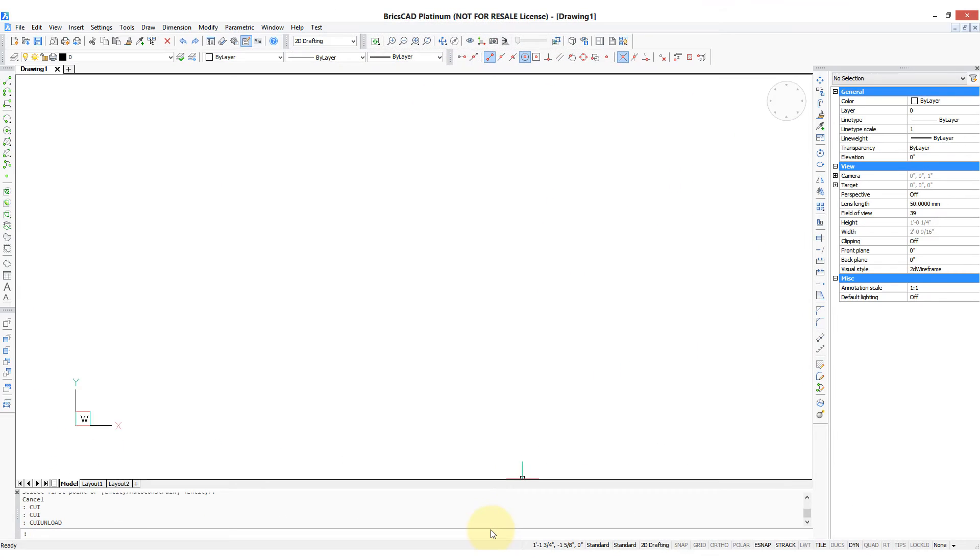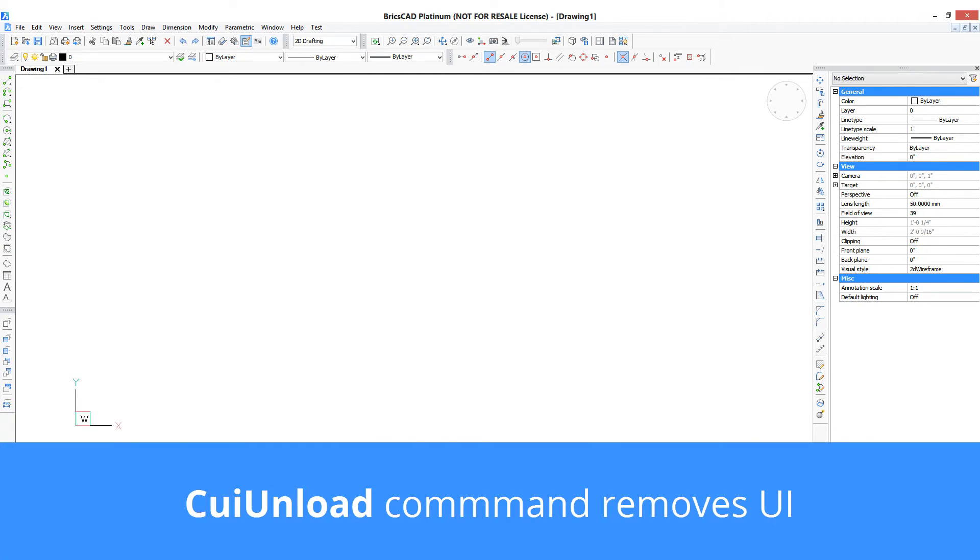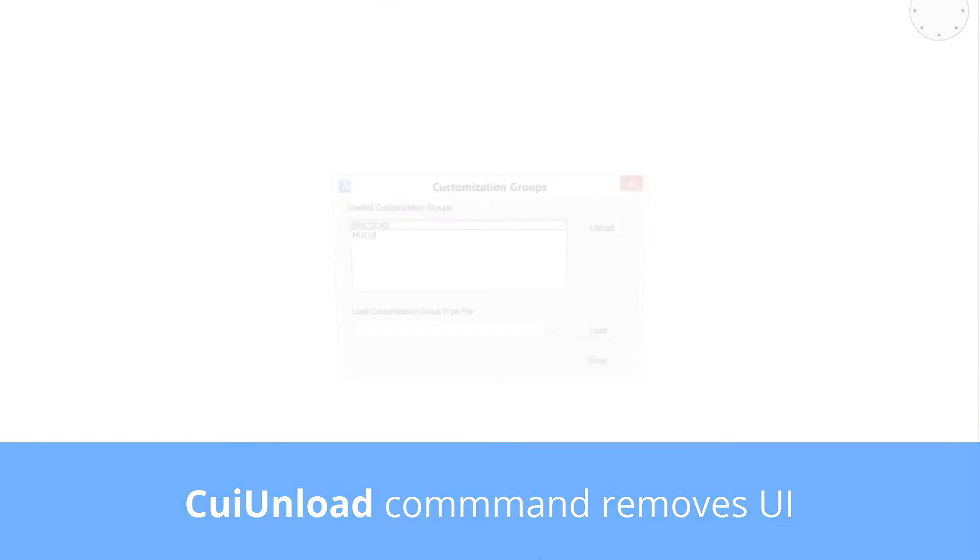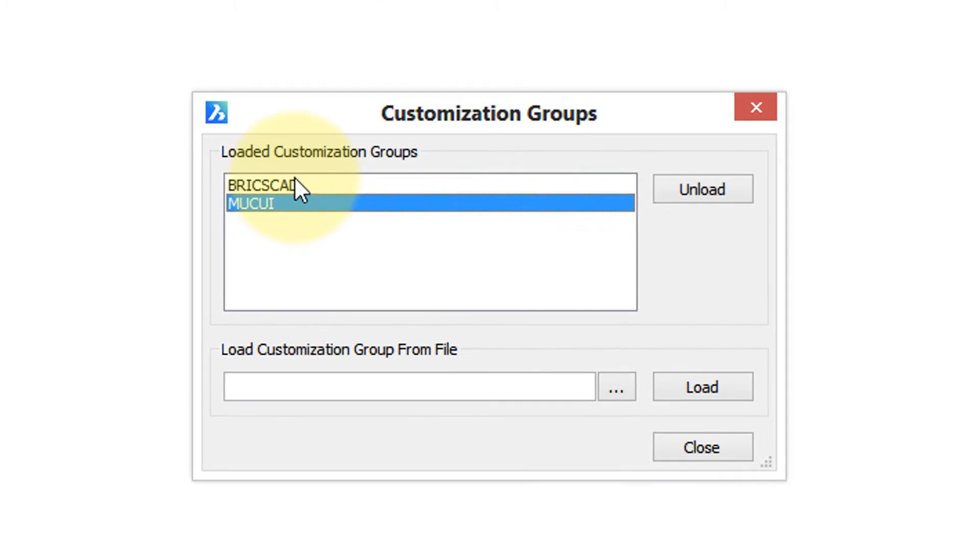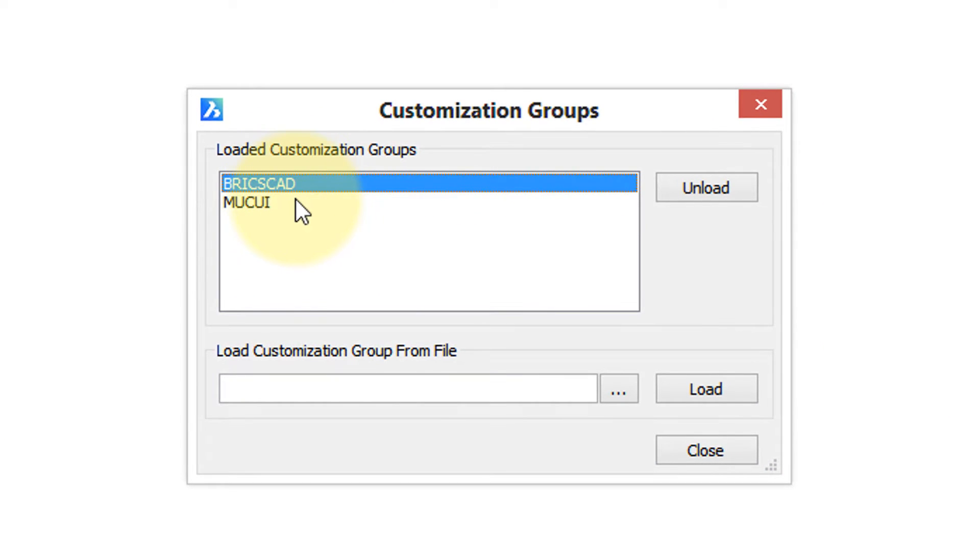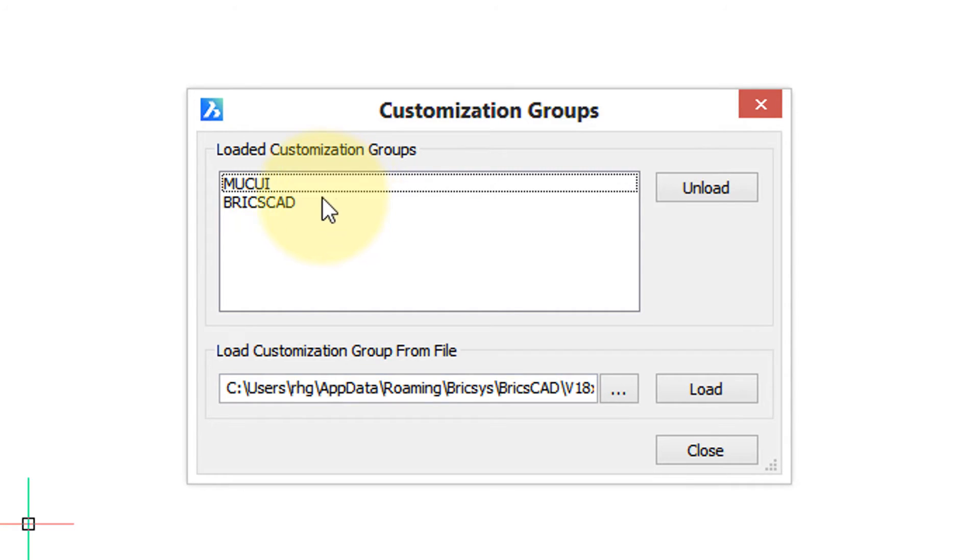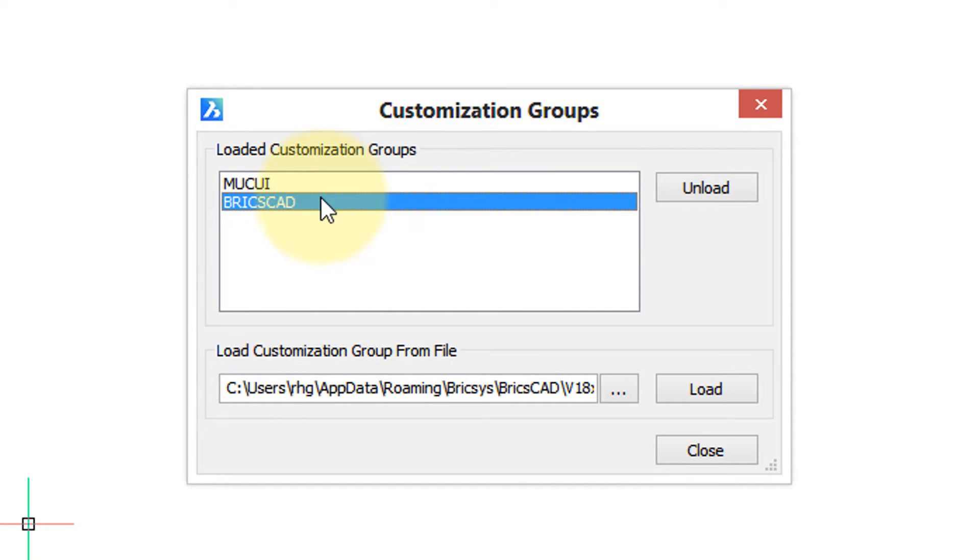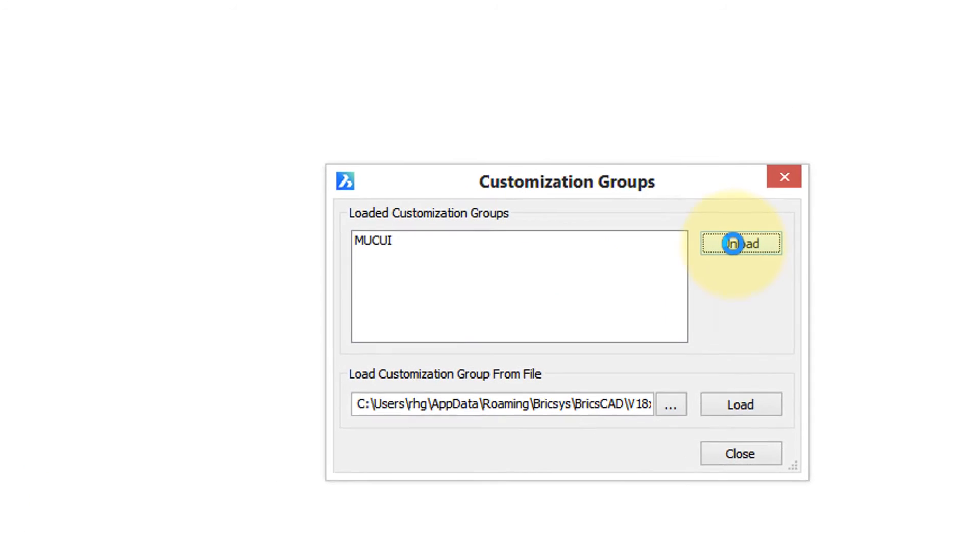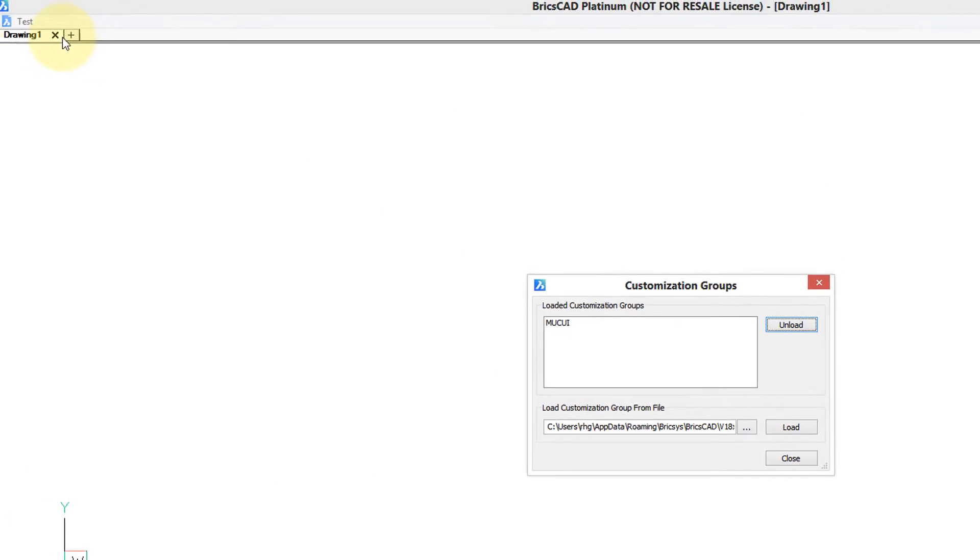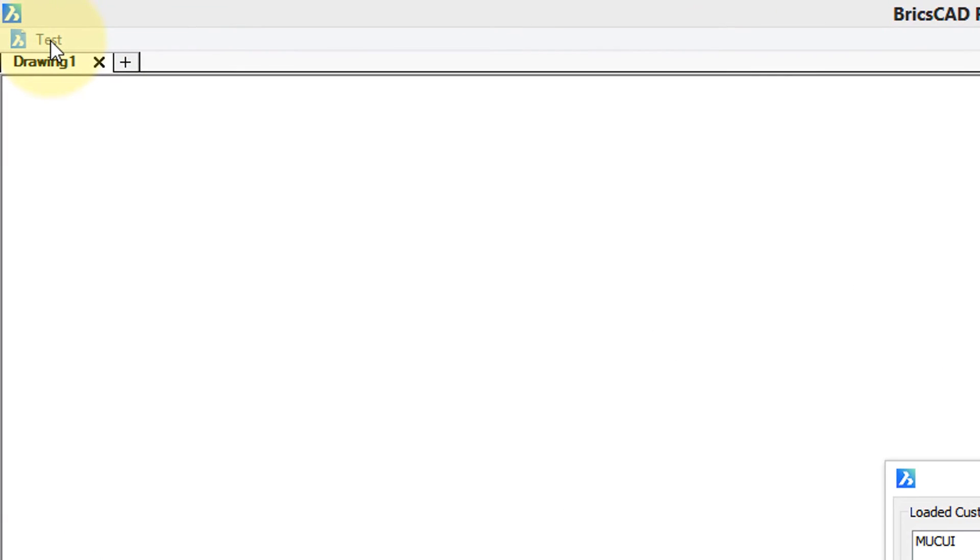I'm going to prove that by getting rid of all of the BricsCAD user interface except for our test menu. That's done with the CUI unload command. Here's our two customization files. So I take the existing BricsCAD group, unload it. You notice over here, only our test menu is available.